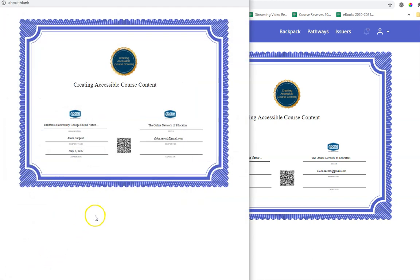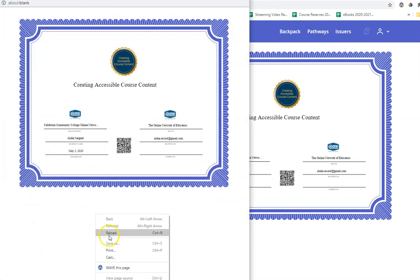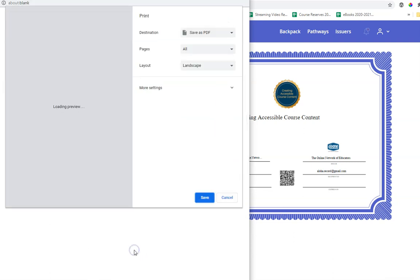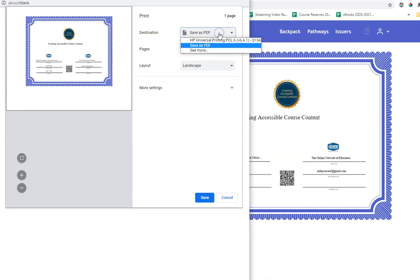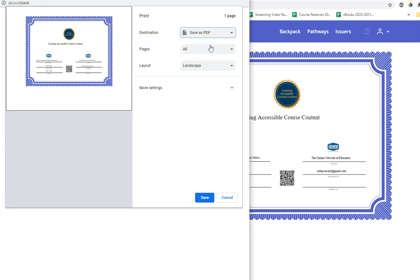And on my computer, I'm going to right click and select print. You could also do Control P and that will generate, you could print it to your printer, but it also will give you an option to save this as a PDF. And that's what I like to do.